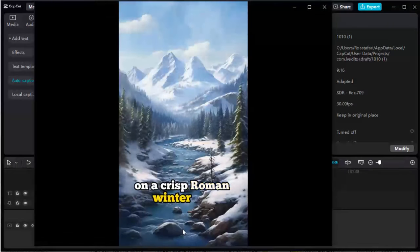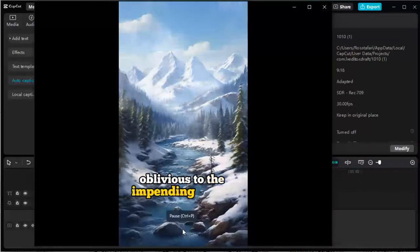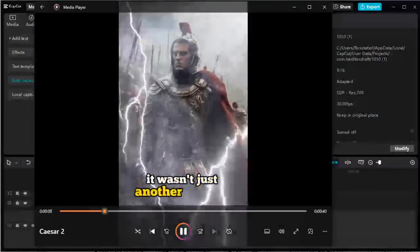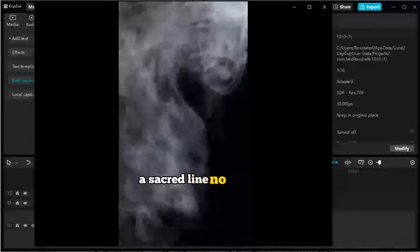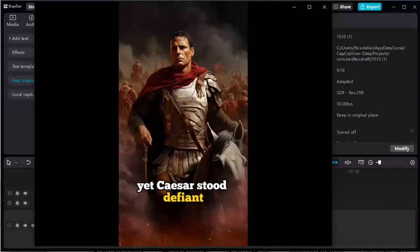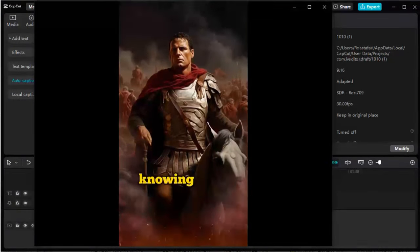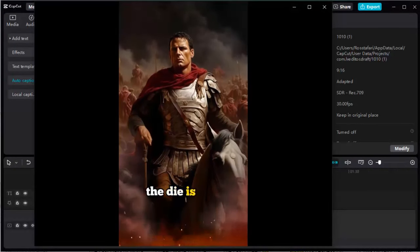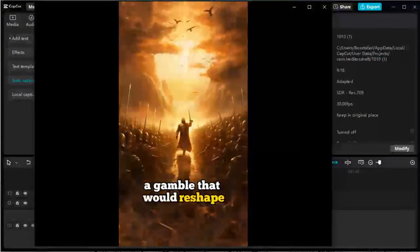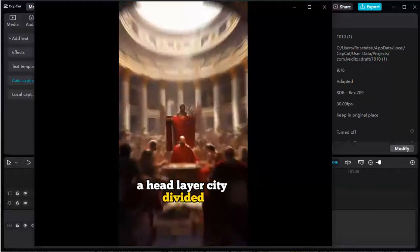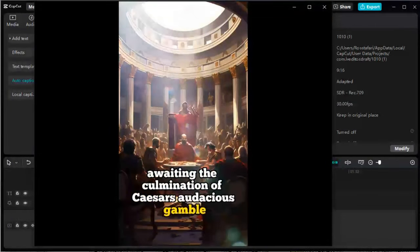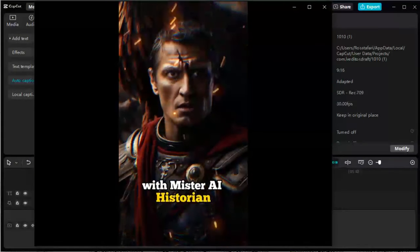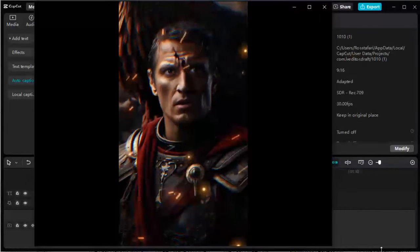On a crisp Roman winter day, the Rubicon flowed silently, oblivious to the impending tide of change. It wasn't just another river for Rome. It was a boundary, a sacred line no general dared to cross with an army. Yet, Caesar stood defiant. With a step, he would challenge Rome, knowing there would be no turning back. The die is cast, he whispered, a gamble that would reshape the very fabric of the Empire. A head lay a city divided, its fate hanging by a thread, awaiting the culmination of Caesar's audacious gamble. With Mr. AI Historian, dive deeper into the currents of history that still shape our world. Like, subscribe, and let history resonate with your voice in the comments below.